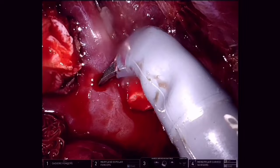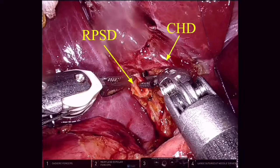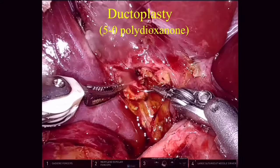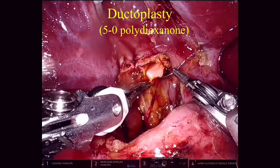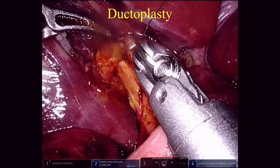We use energy sparingly so as not to make the ductal margin ischemic. This is the common hepatic duct with right anterior sectoral duct and the left hepatic duct, and this is the right posterior sectoral duct. The ductoplasty is started using 5-0 polydioxanone suture. This is an interrupted anastomosis between the aberrant right posterior sectoral duct and the common hepatic duct.